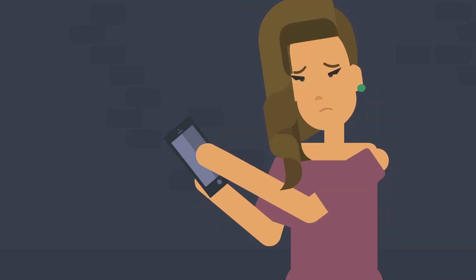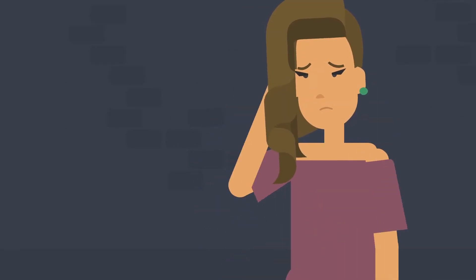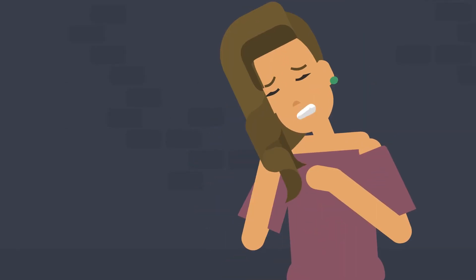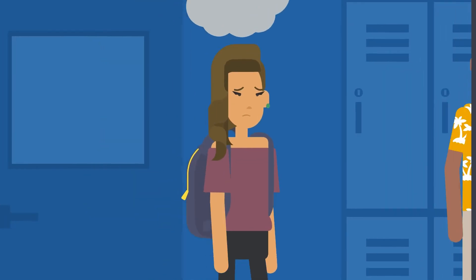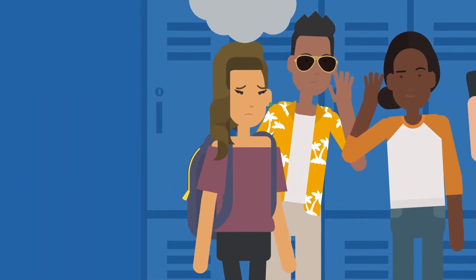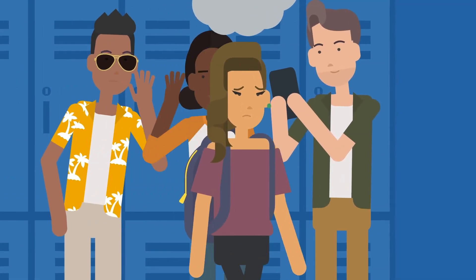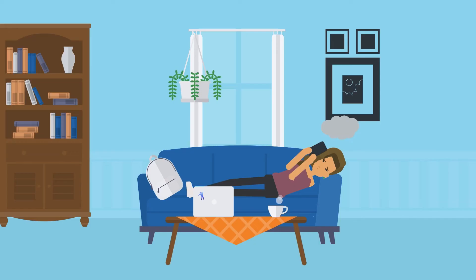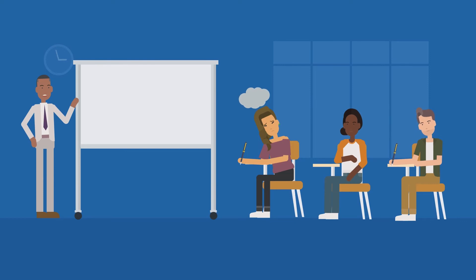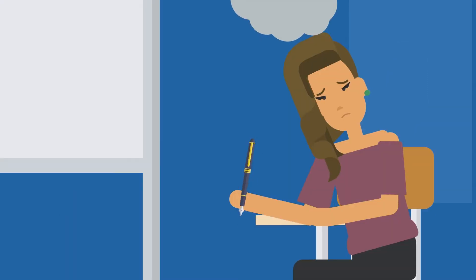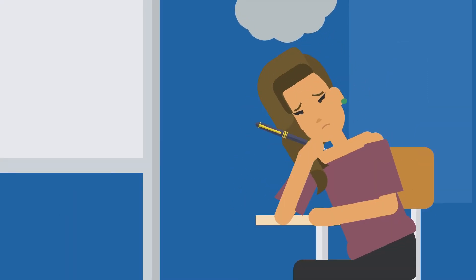The effects of cyberbullying can be very harmful and long-lasting. Victims may experience feelings of sadness, anxiety, or depression, and it can impact their self-esteem and mental health. It can also interfere with their schoolwork and social life, making it difficult for them to participate in the activities that they enjoy.